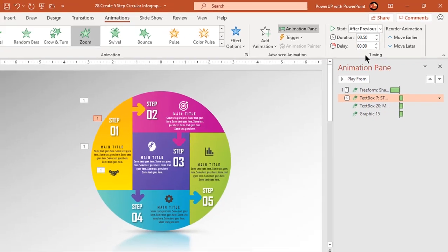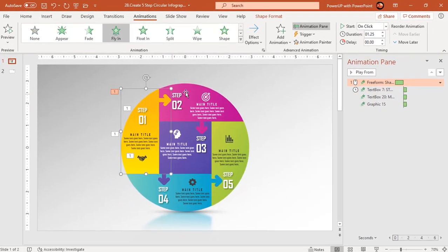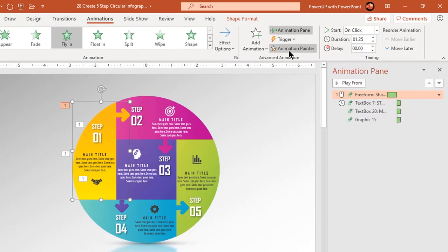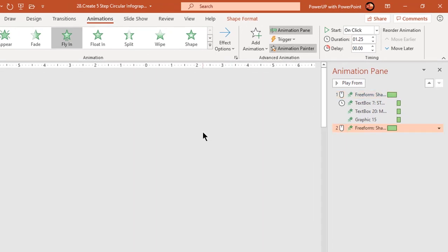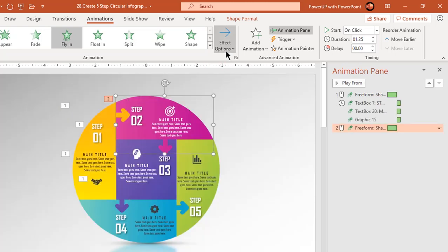Now making use of animation painter, apply shape 1 animation to shape 2. Just change the animation direction to top.